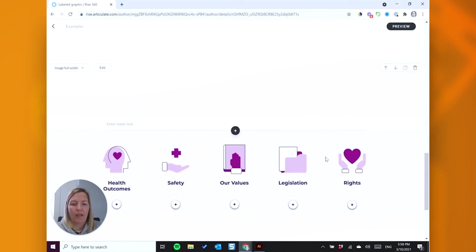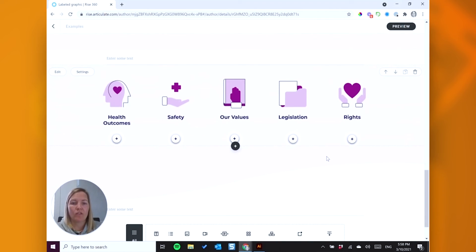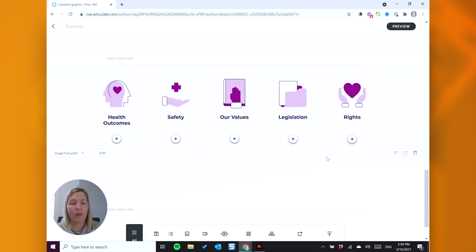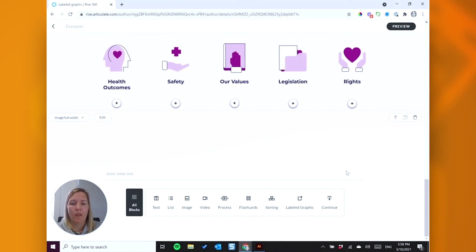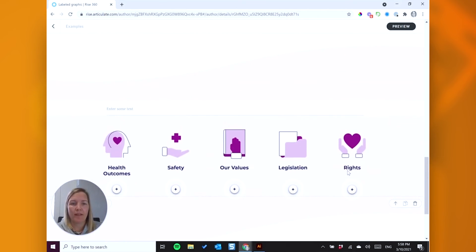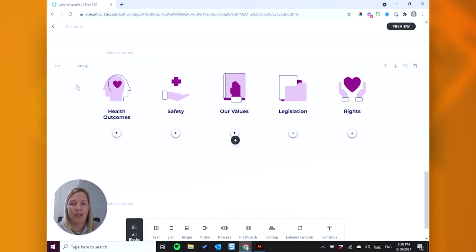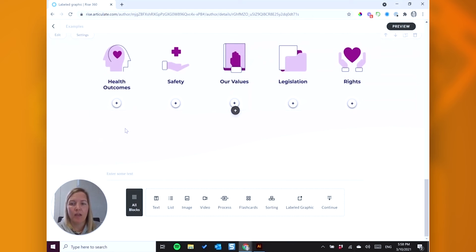Okay, so moving on to the final one here, there's not a massive amount of difference with the way I've set up the hotspot, but I've just combined it with two other blocks. Okay, so if we break this down, you can see I have a full width image, I have the labeled graphic block, and then another full width image.